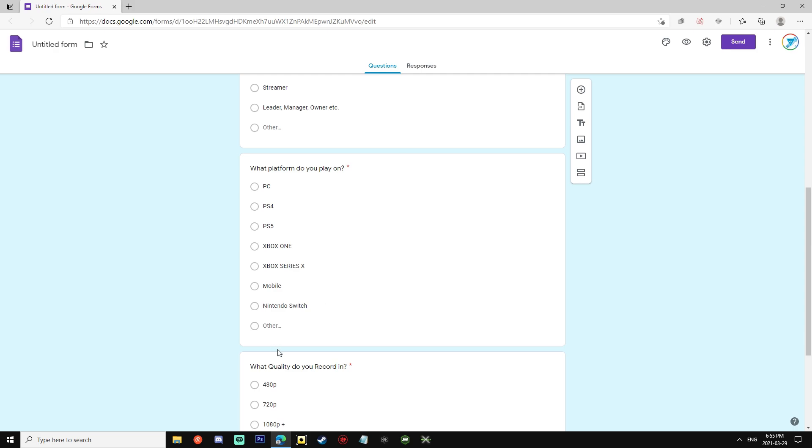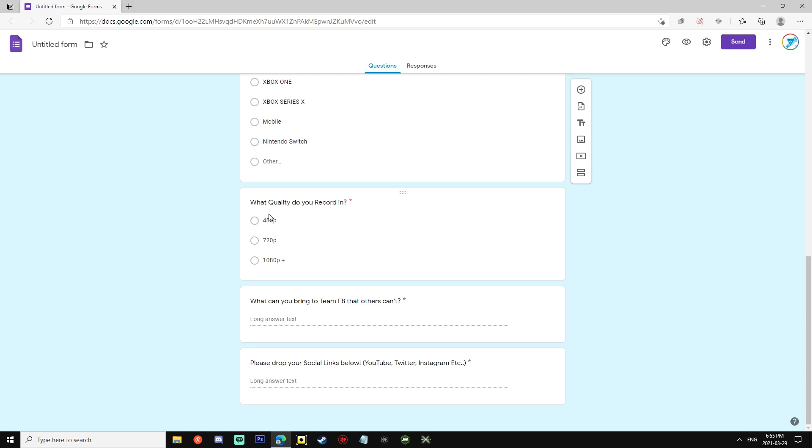Then we move on to what quality you record in. This is very important as well because we are unfortunately only looking for people that can record in 1080p plus, as our videos are very professionally made and we just prefer them looking the best as they could possibly be.